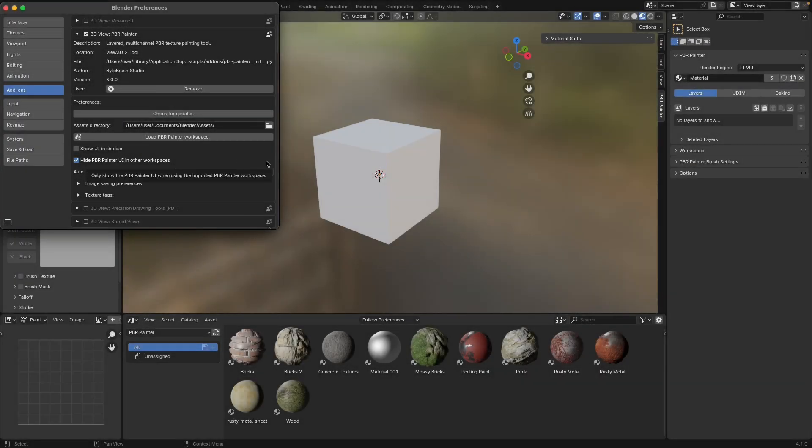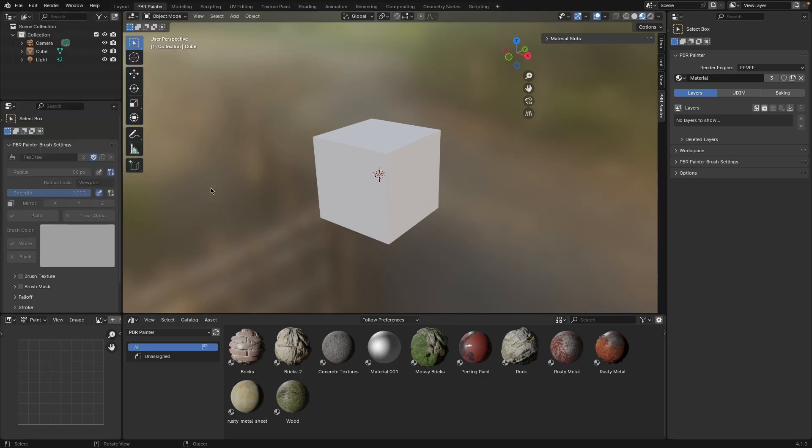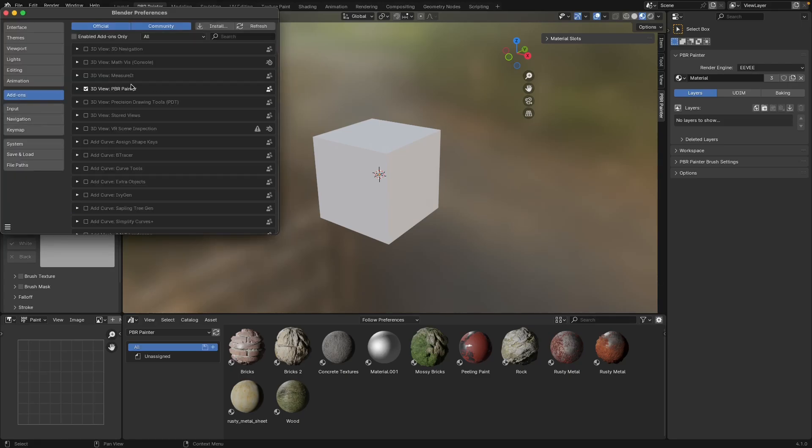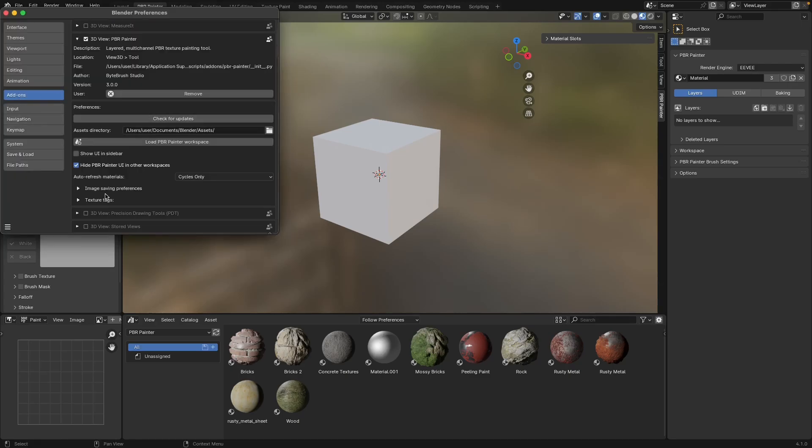In this video I'm going to go through the main add-on preferences which basically let you customize the add-on in different ways. As a reminder, you can get to the preferences by going to Edit, Preferences, selecting Add-ons, and then just finding PBR Painter. Any adjustments you make in here will stay every time you use Blender, even if you uninstall and install PBR Painter, even if it is a new version.